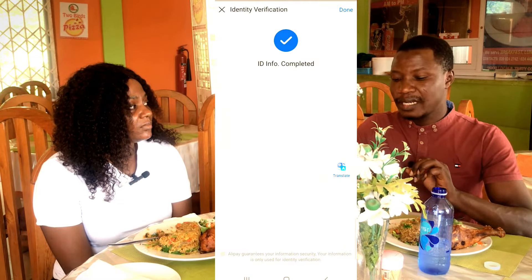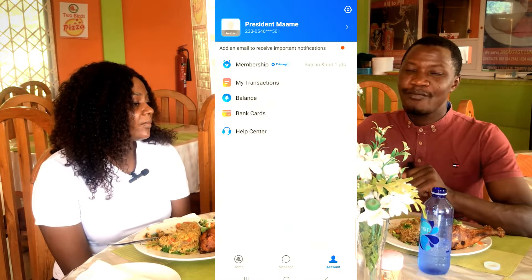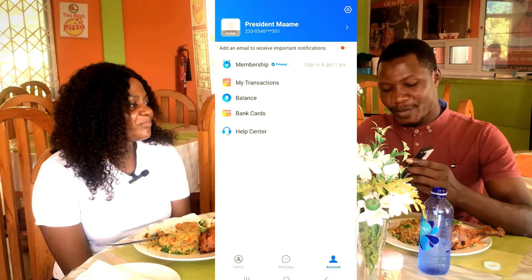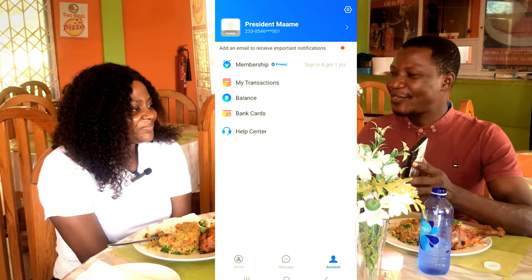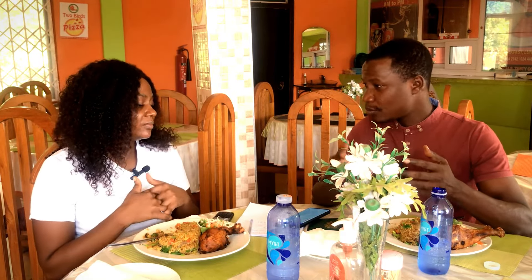Everything has been successfully created. Click Done, then go back to the top and check Membership. You can now see that Membership shows 'Primary' — meaning we have successfully created a verified Alipay account. In my next episode, I'll demonstrate practically how to link your verified Alipay account to the 1688 mobile app so you can source, procure, and ship from it.